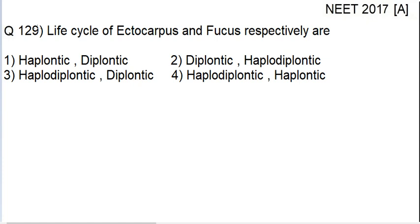The question is: the life cycle of Ectocarpus and Fucus respectively are — haplontic, diplontic; diplontic, haplodiplontic; haplodiplontic, diplontic; or haplodiplontic, haplodiplontic.